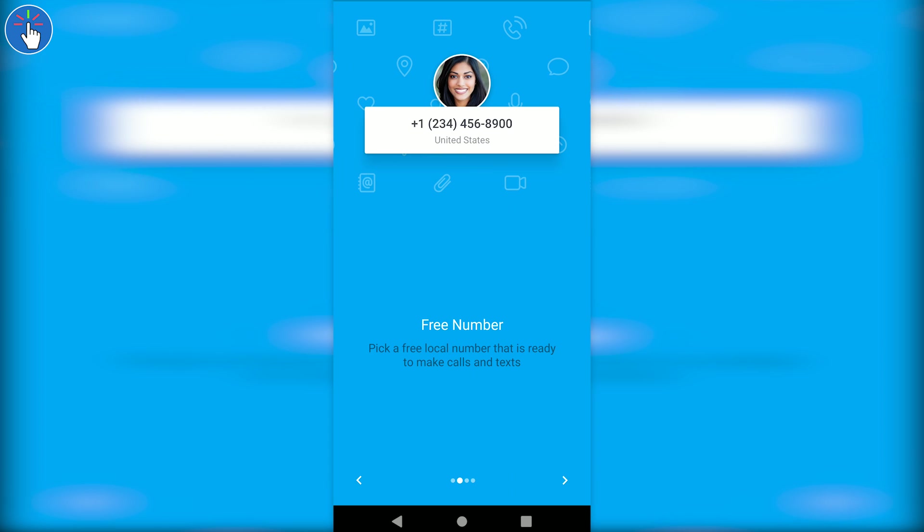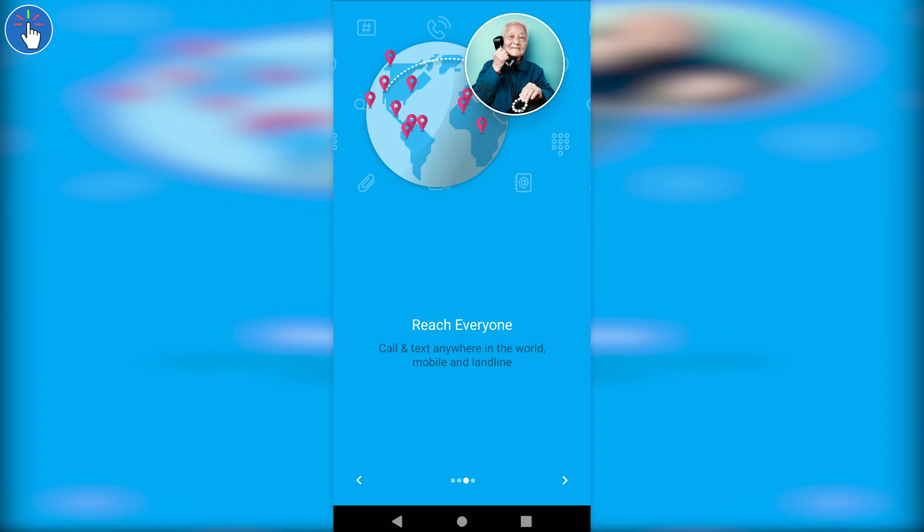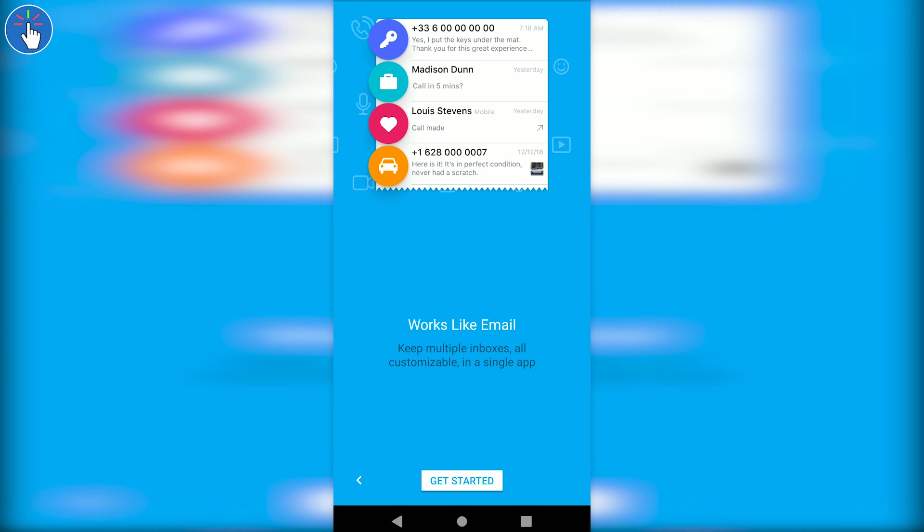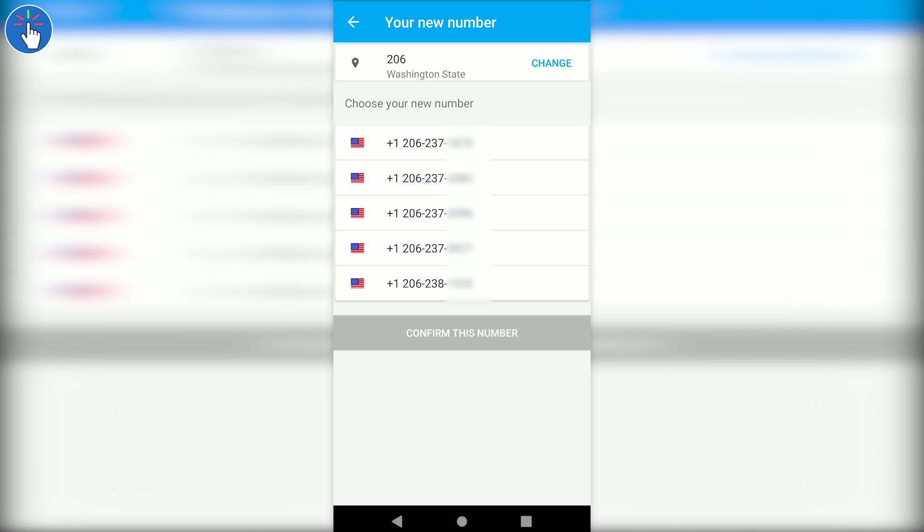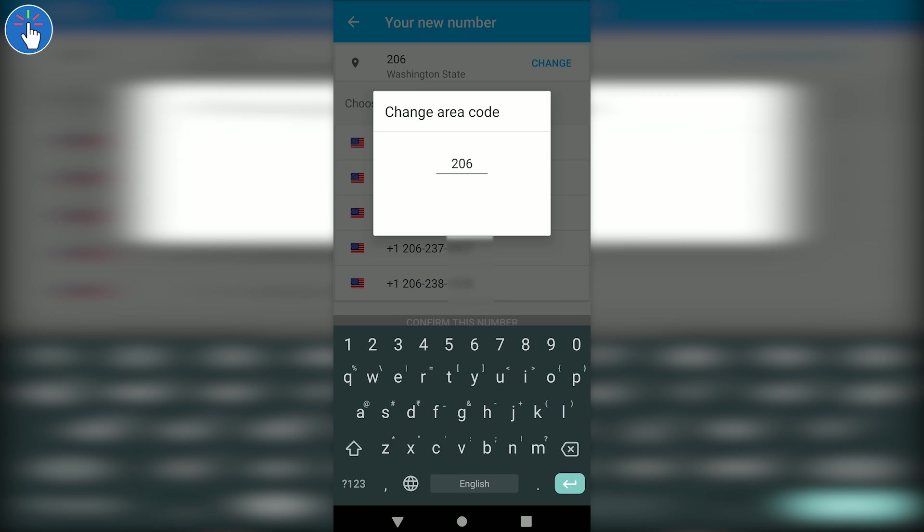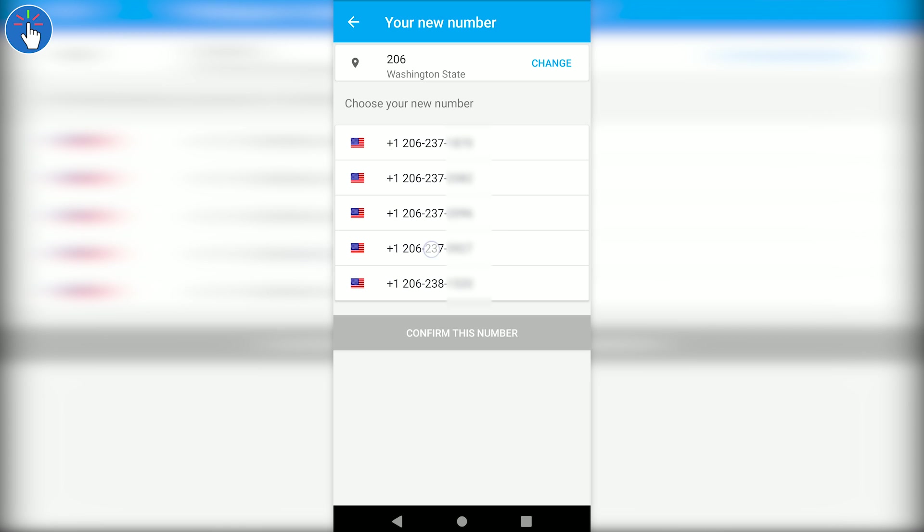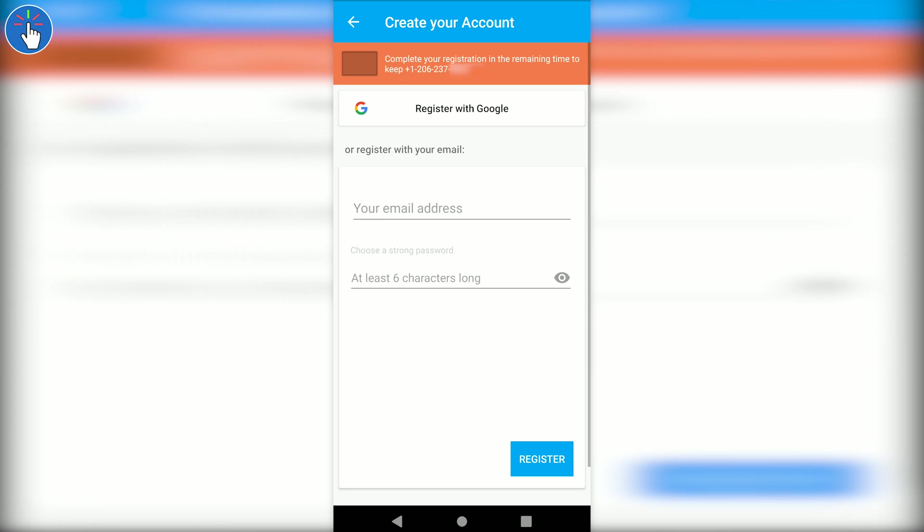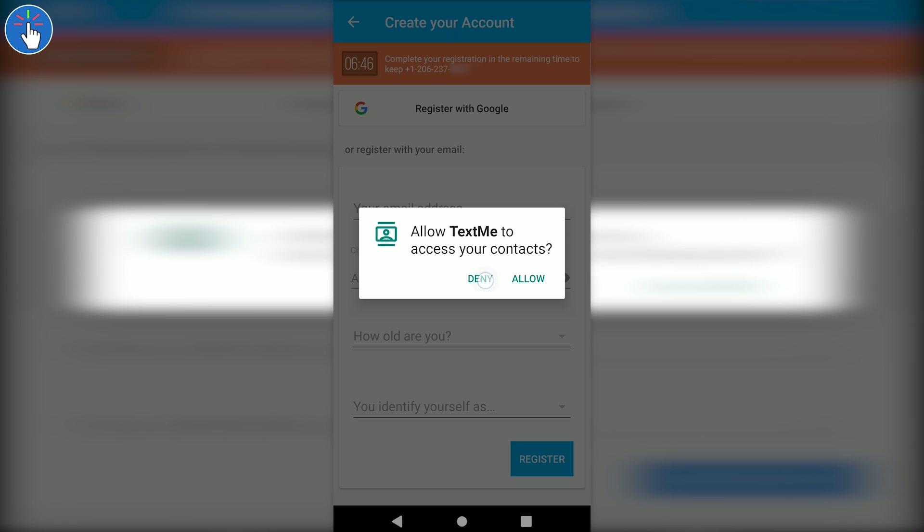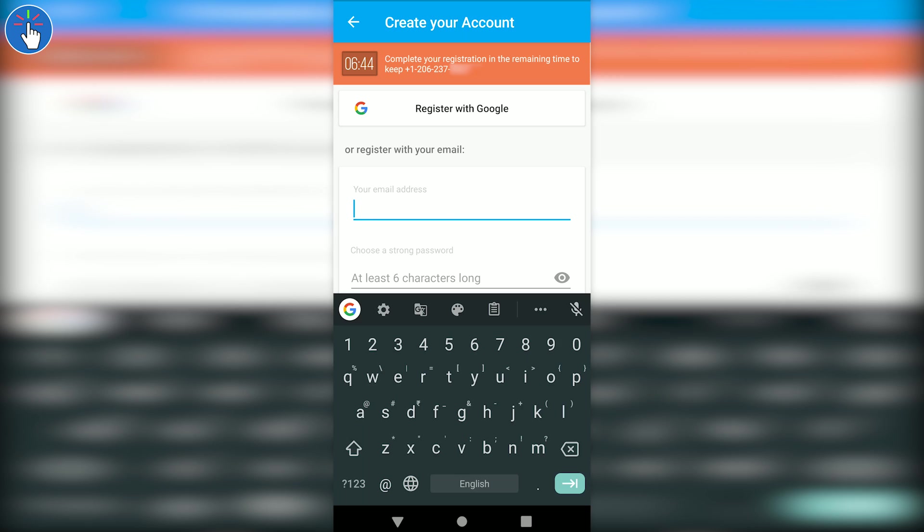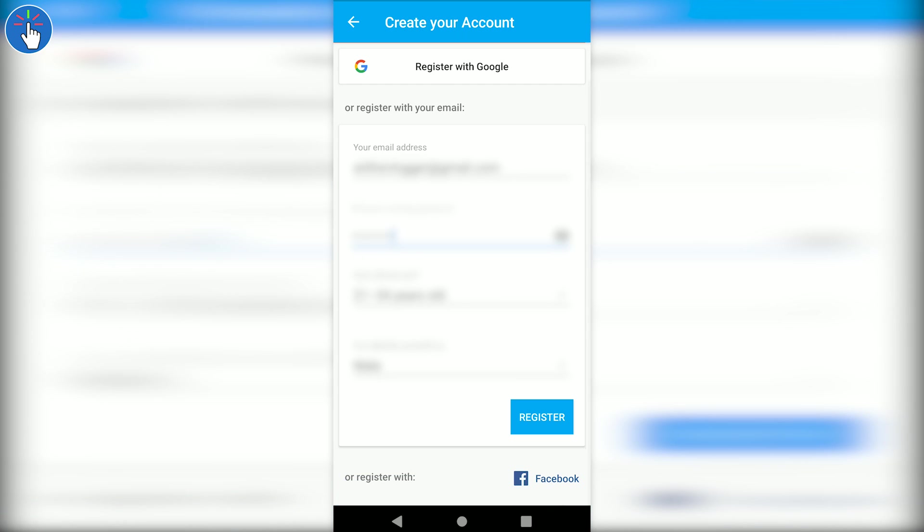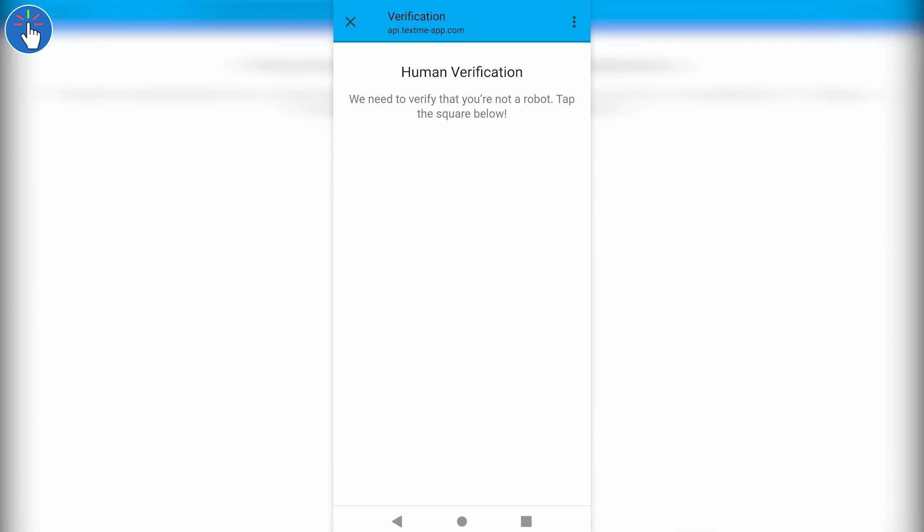In this case, you will get a US number. Let's click on create an account. Now you can select your number - you can select a valid US area code and then select a number available in that area. Let's quickly enter all these details, click on register, then click on 'I am not a robot'.